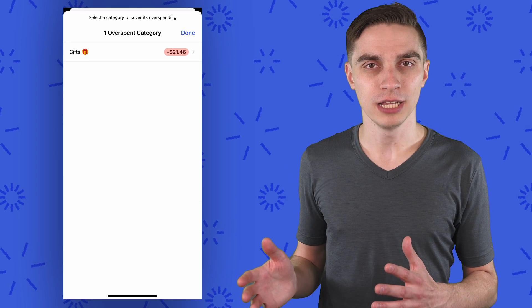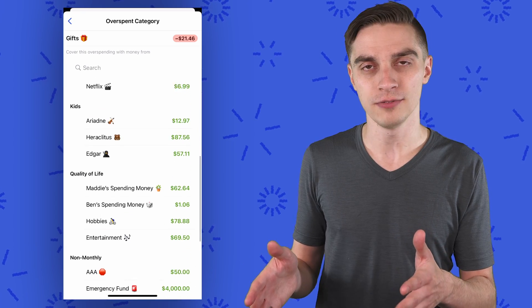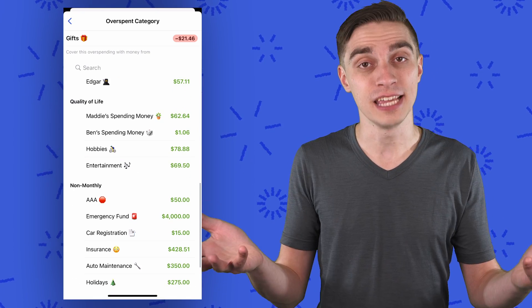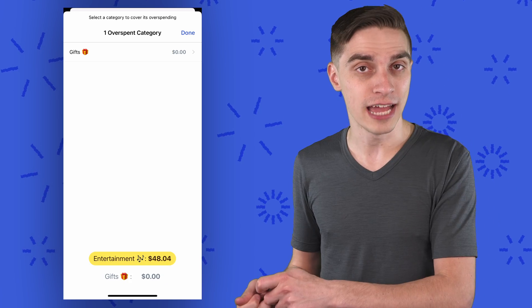When you spend more than you planned, you look at your categories that still have money in them and you ask yourself: what matters to me less than buying this gift? Then YNAB moves money from that category to cover that overspending — and rule three gives you flexibility without losing any clarity or security. And finally, let's talk about the future. Mint focused on this month — this month's income for this month's bills.